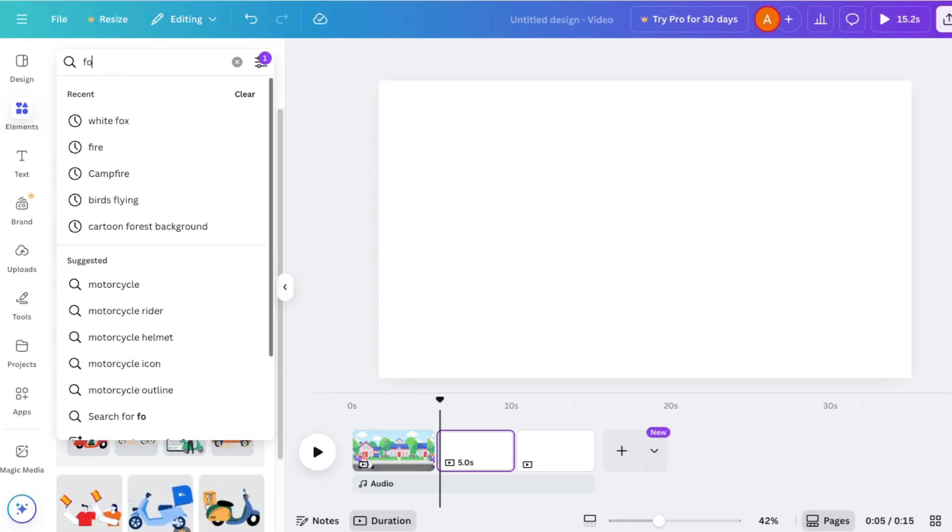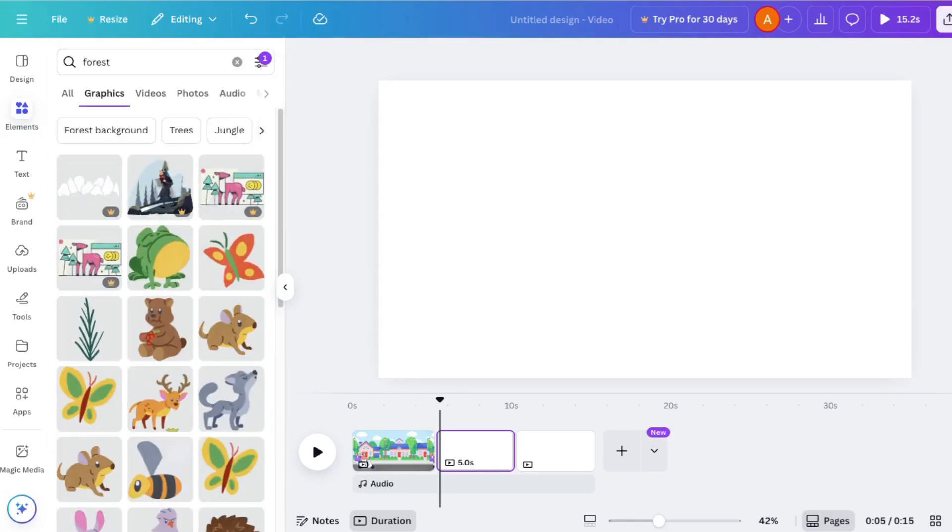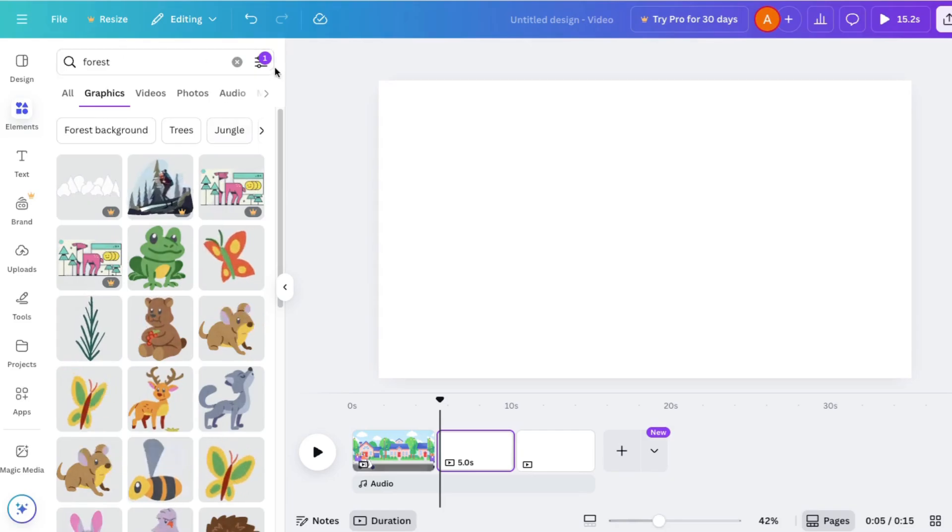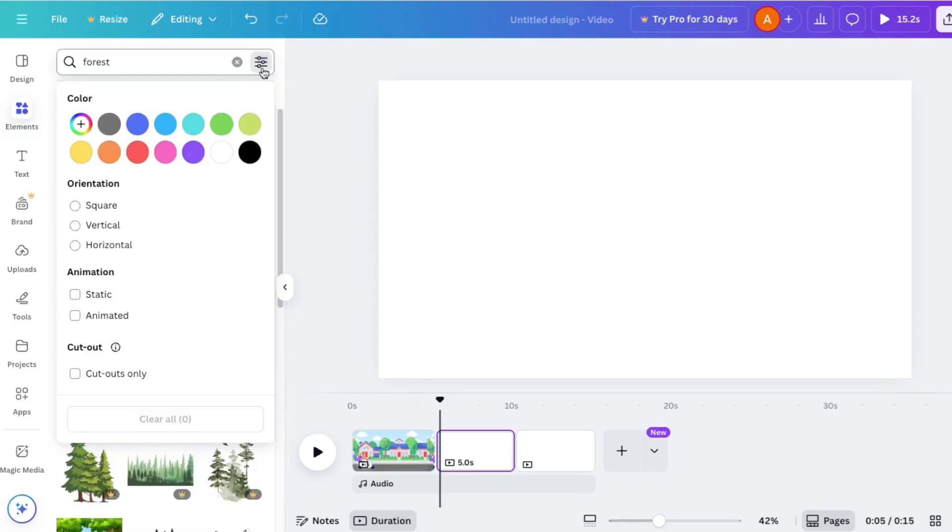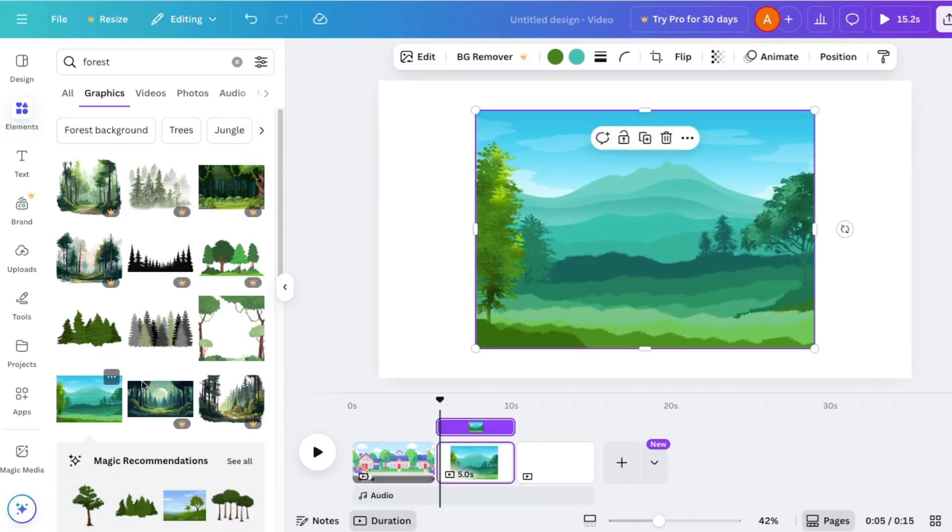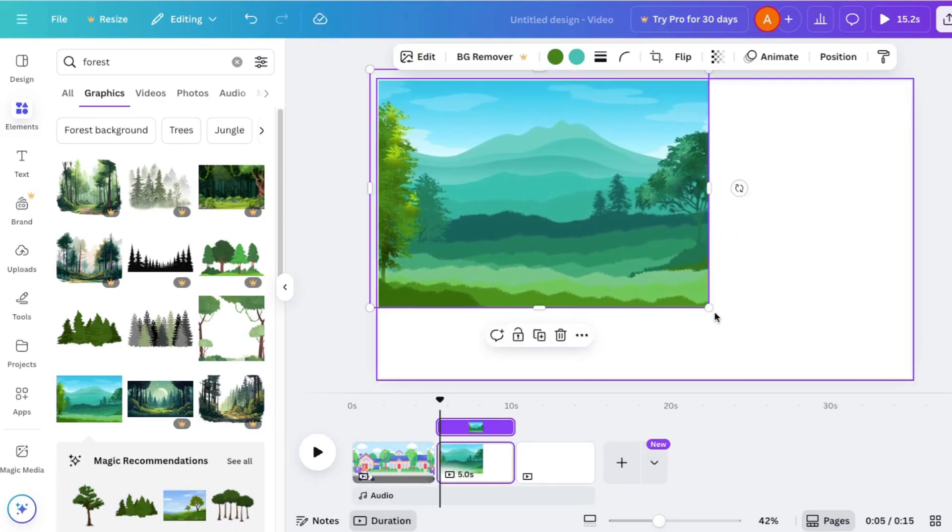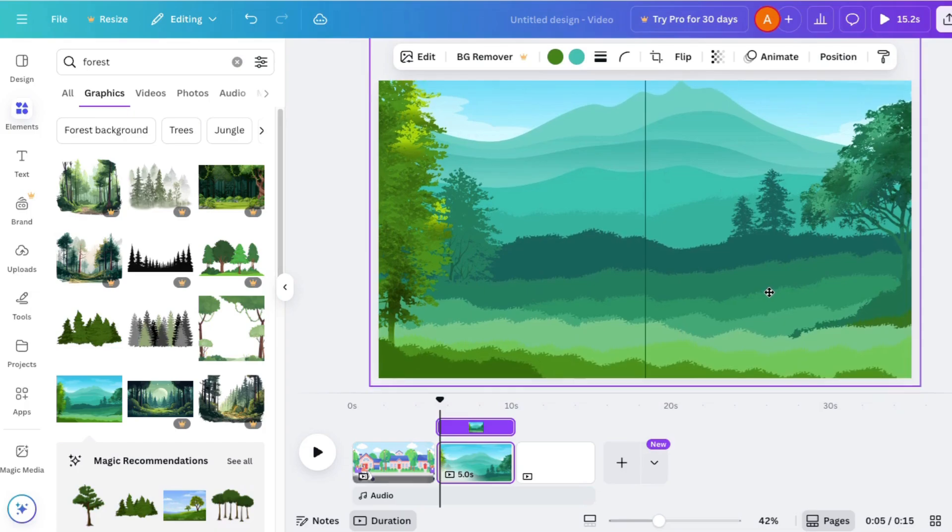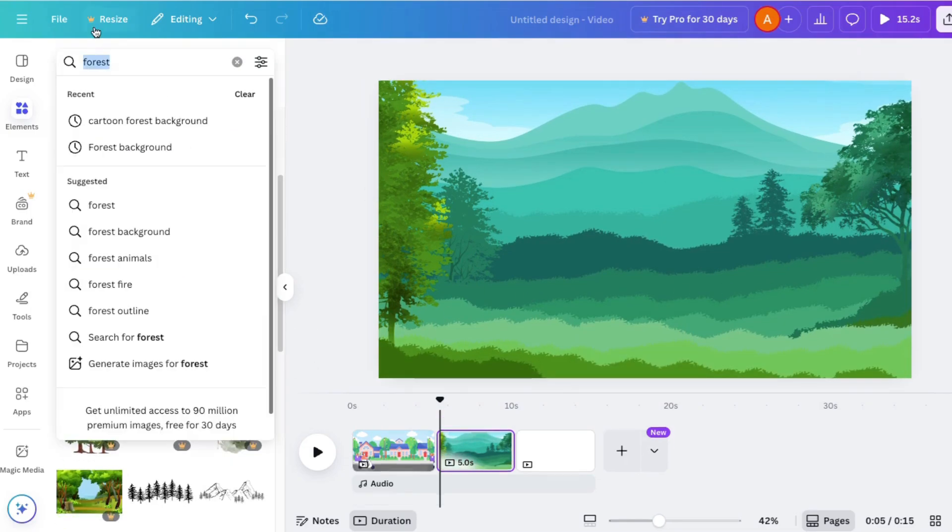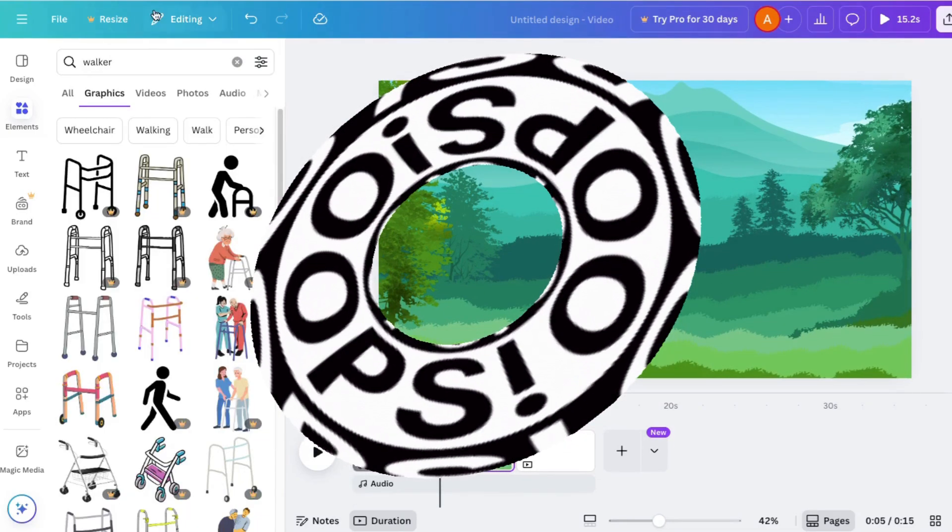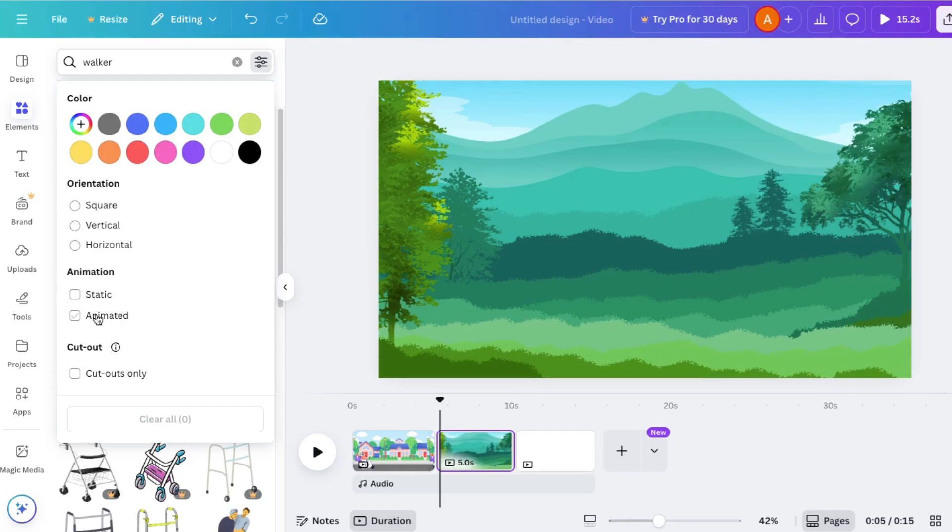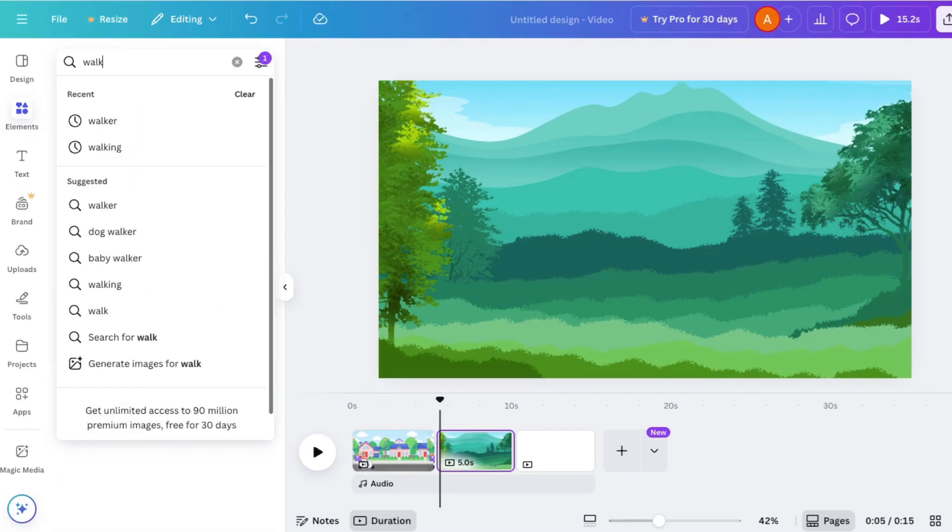If we wanted to make something else, here's another thing we could do. For example, let's go get a forest. Click off of animated. Yes, this one will work. I'll resize it to fill the page and let's find a walker. I don't want that kind. So how about walking? Yes, people walking is what I need. Remember, don't choose the paid ones if you're on a free plan.